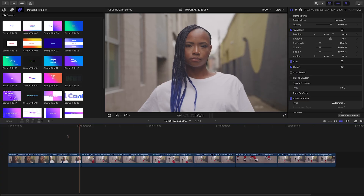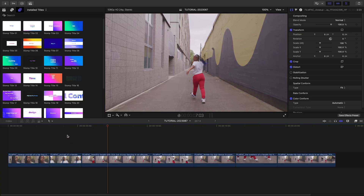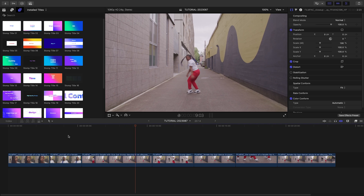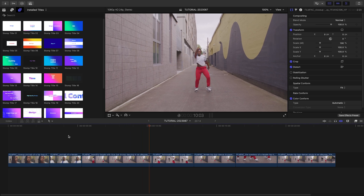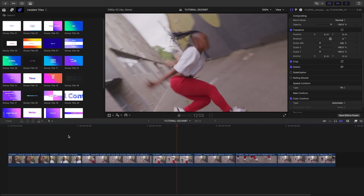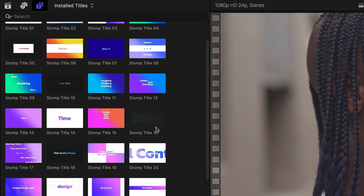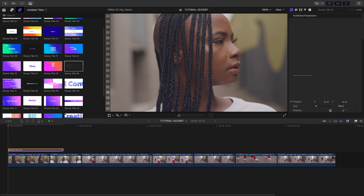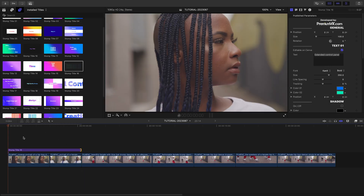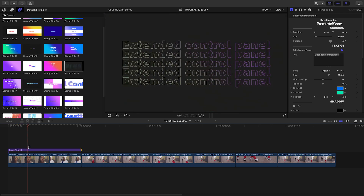I've got some footage on my timeline that needs text, and Stomp Titles will be perfect. Let's introduce our dancer. I'll attach Stomp Title 16 over the first two clips. These titles have backgrounds included.